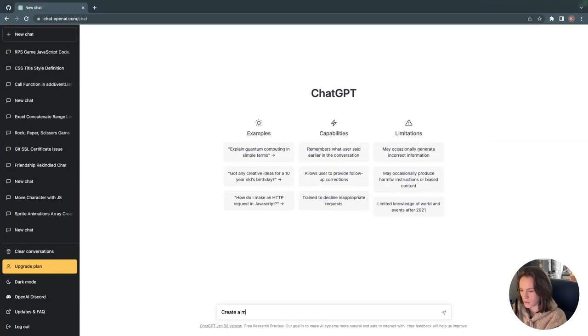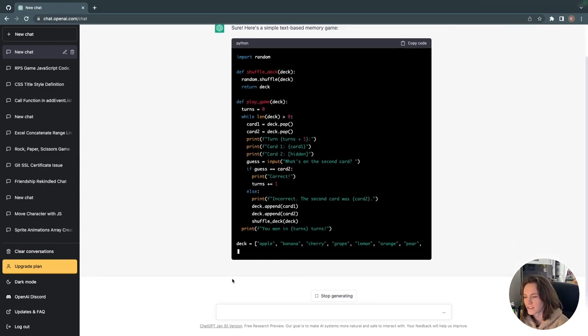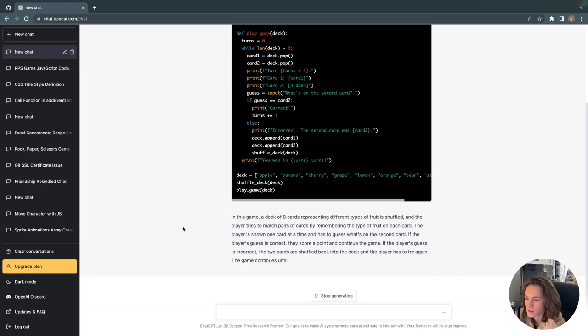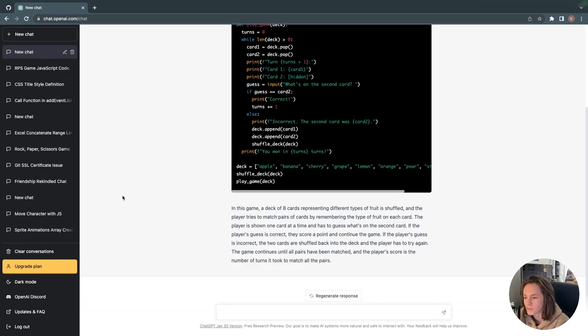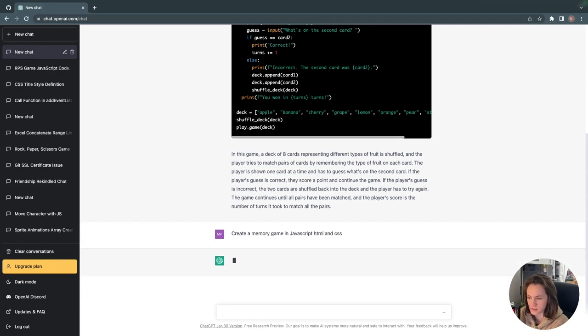I started by asking ChatGPT to make a memory game — just 'create a memory game' to see what it would give me. It described a game where the player tries to match pairs of cards by remembering the type of fruit on each card, shown one at a time. That got me started, but it was written in Python, and I'm working in JavaScript, CSS, and HTML, so I had it change that code for me: 'Create a memory game in JavaScript, HTML, and CSS.'